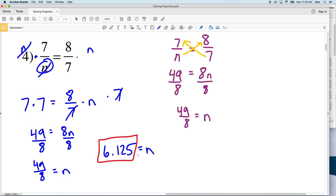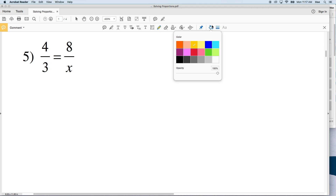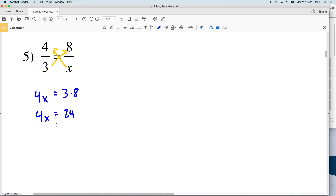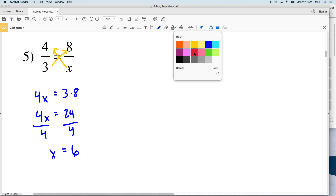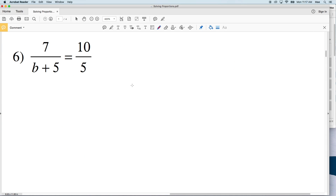In number 5, the variable is in the bottom of the proportion again, so we start by cross multiplying and solving for x. 4 times x is 4x, and that equals 3 times 8, so 4x equals 24. Dividing both sides by 4 gives x equal to 6.